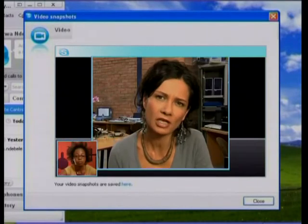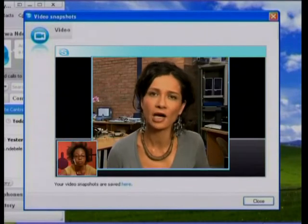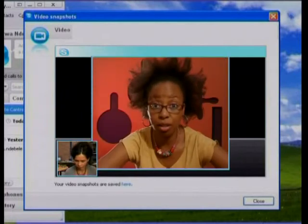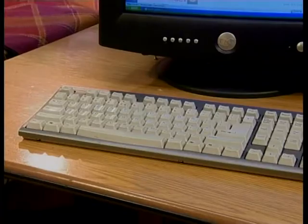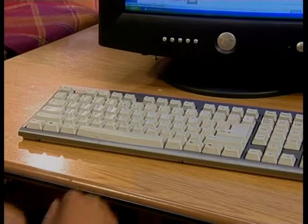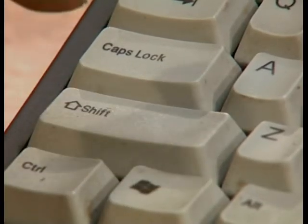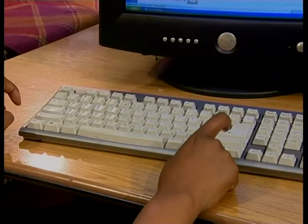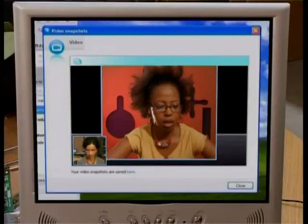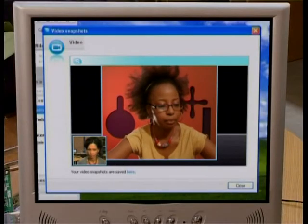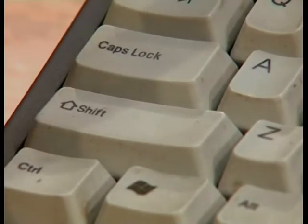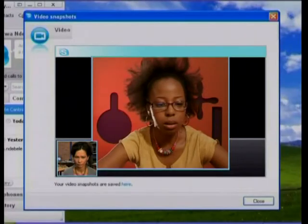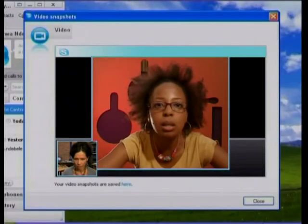Press each of the Shift keys three or four times and try again. Each of the Shift keys three or four times. Let's try Caps Lock again. Still nothing.